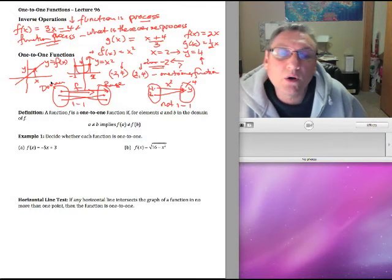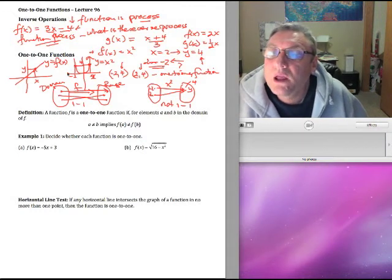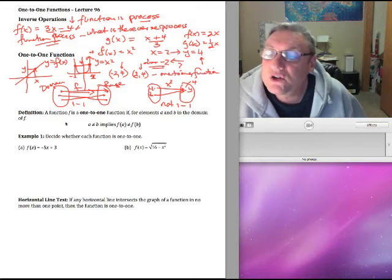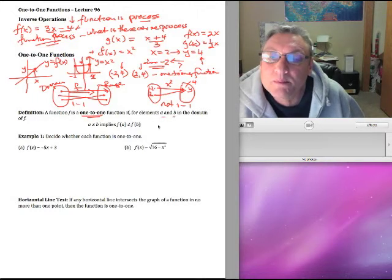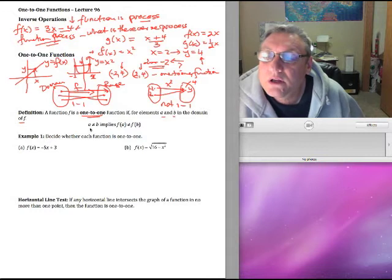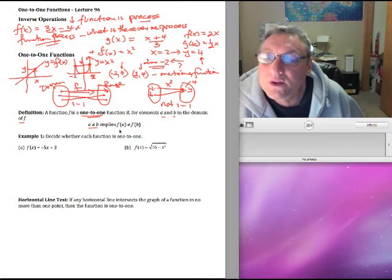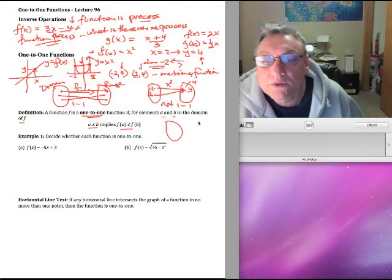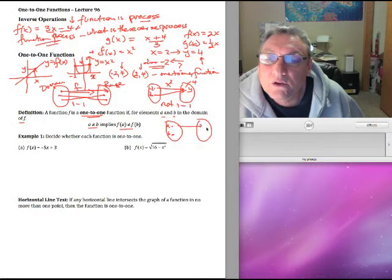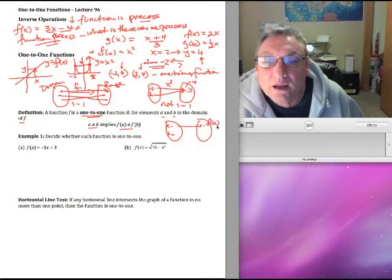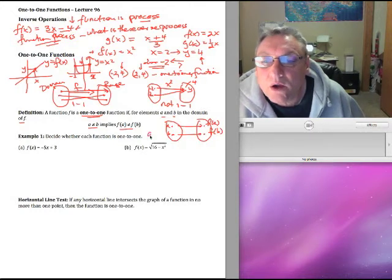If we look at a picture of a function where this is the domain and this is the range, a one-to-one function means this point here must go to only one point here, this point can only go to one point, and so on. Our mathematical definition says: a function is one-to-one if for elements a and b in the domain, if a and b are not the same then f(a) and f(b) are not the same.